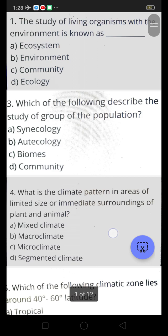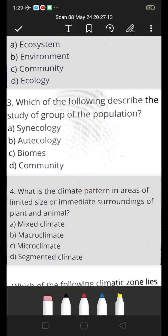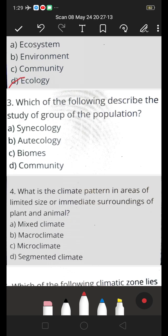First one: the study of living organisms with the environment is known as — A. Ecosystem, B. Environment, C. Community, D. Ecology. The right answer is D, ecology. Because the study, the relation between the living organisms and the environment — that is called ecology. The living organisms interact with the environment, so this is the answer: ecology.